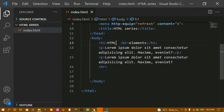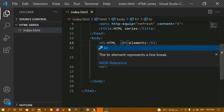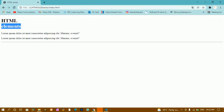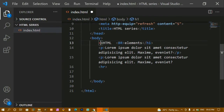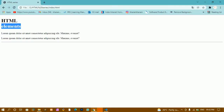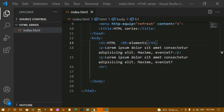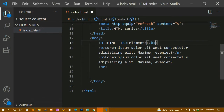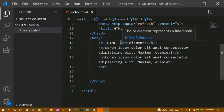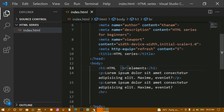HTML tags are not case sensitive. If I write 'BR' in capital letters or 'H1' in capitals, after saving and refreshing there is no change in output. However, it is suggested to always use lowercase letters. We learned about XHTML which has strict rules requiring lowercase. So always use lowercase for HTML tags.